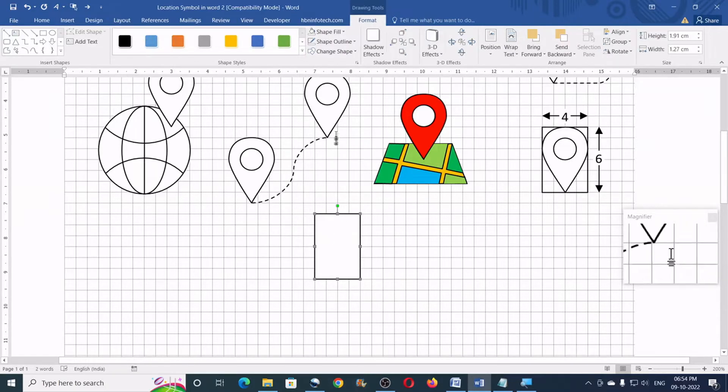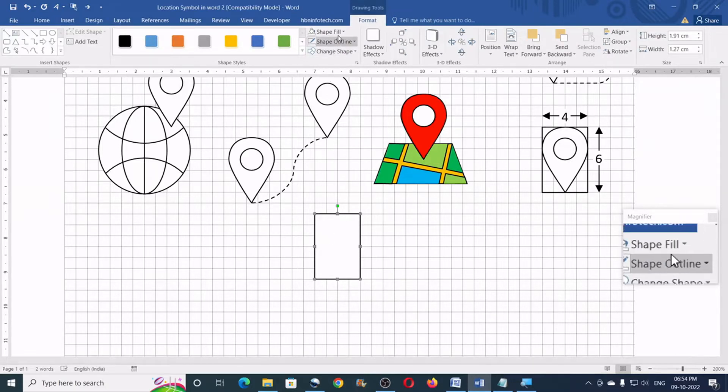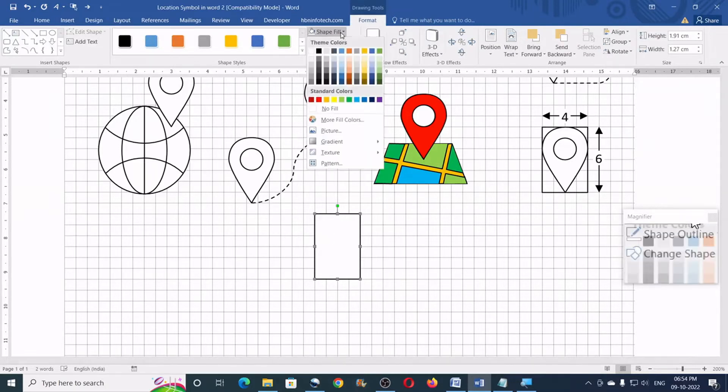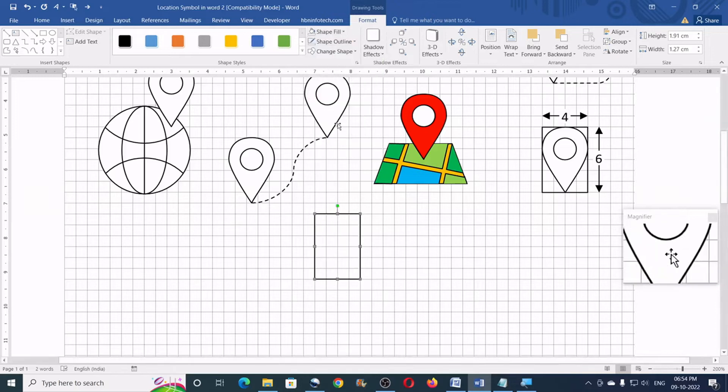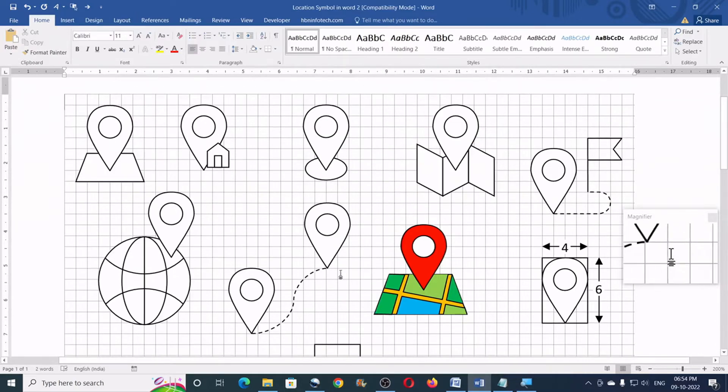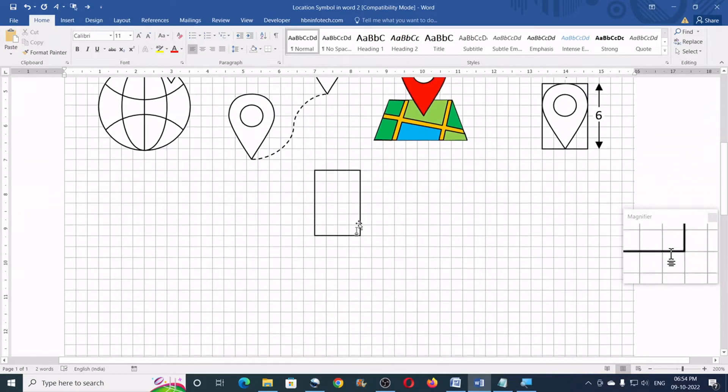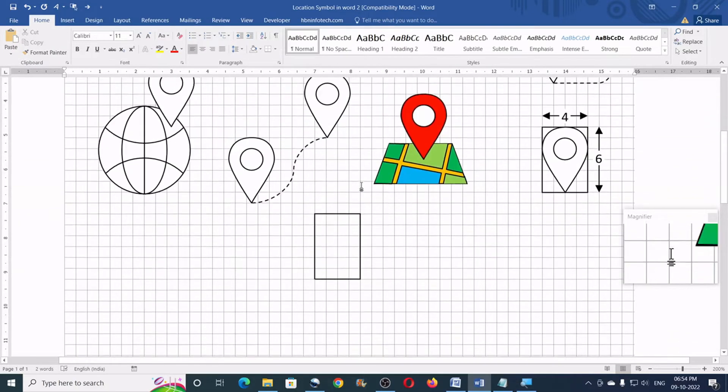Now, we can go to the shape fill, click on no fill. We are going to use this rectangle as a reference only.